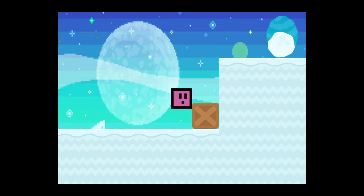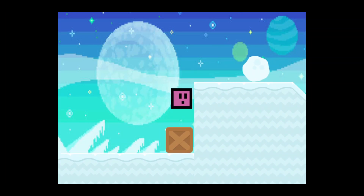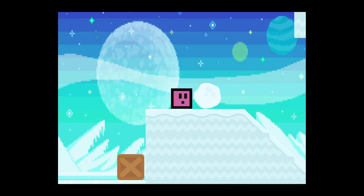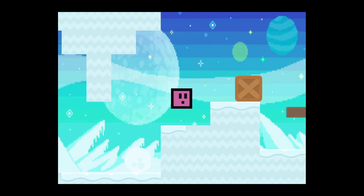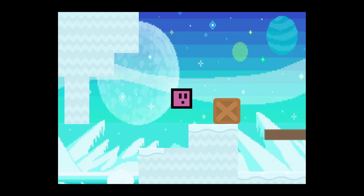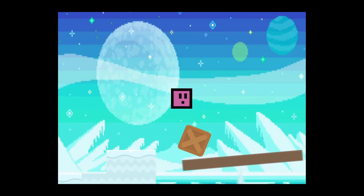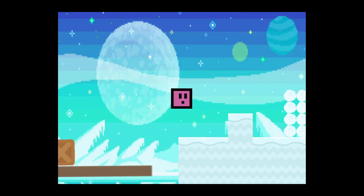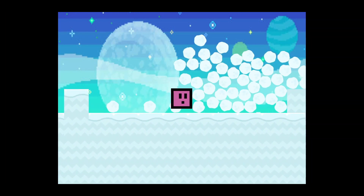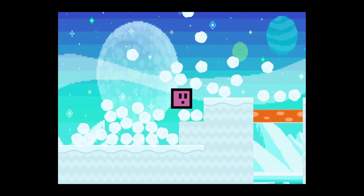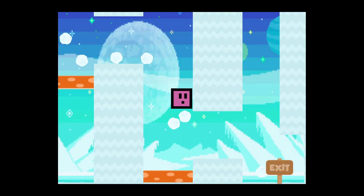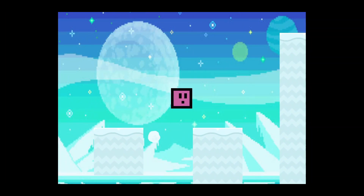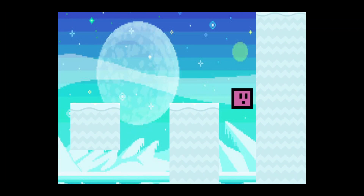Welcome back to another Construct video. In this video we're going to push a crate, a snowball, another crate onto a seesaw, a load of snowballs, and then we're going to bounce on a bouncy mushroom. Let's get started.